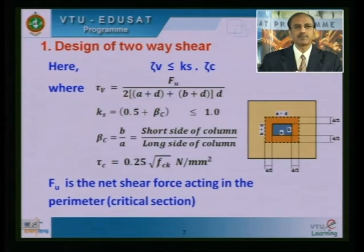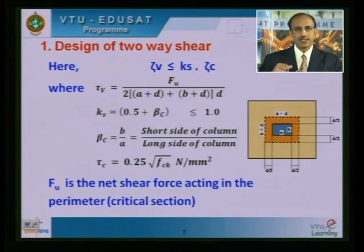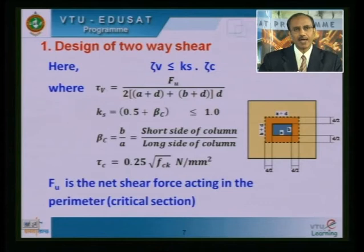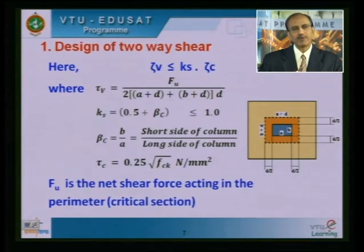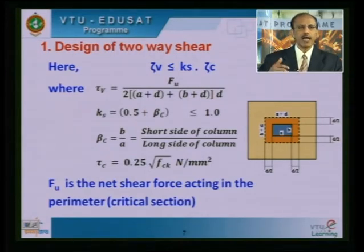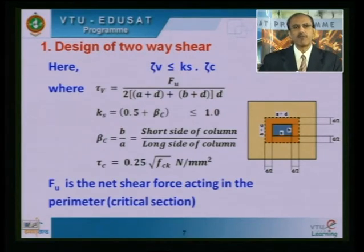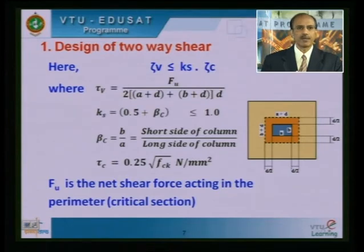If the equation is not satisfied, revise and increase the value of d until it is. For those not very experienced, assume a value of d, check the equation, and if not satisfied, increase d and re-check. For an economical design, aim for tau_v to be about 10–15% less than k_s × tau_c.